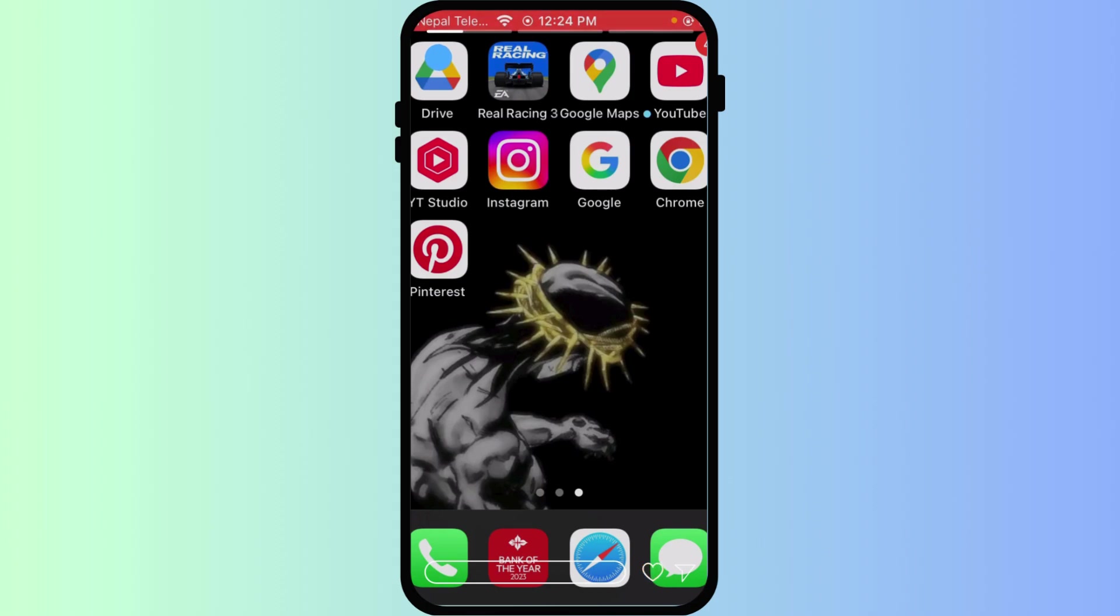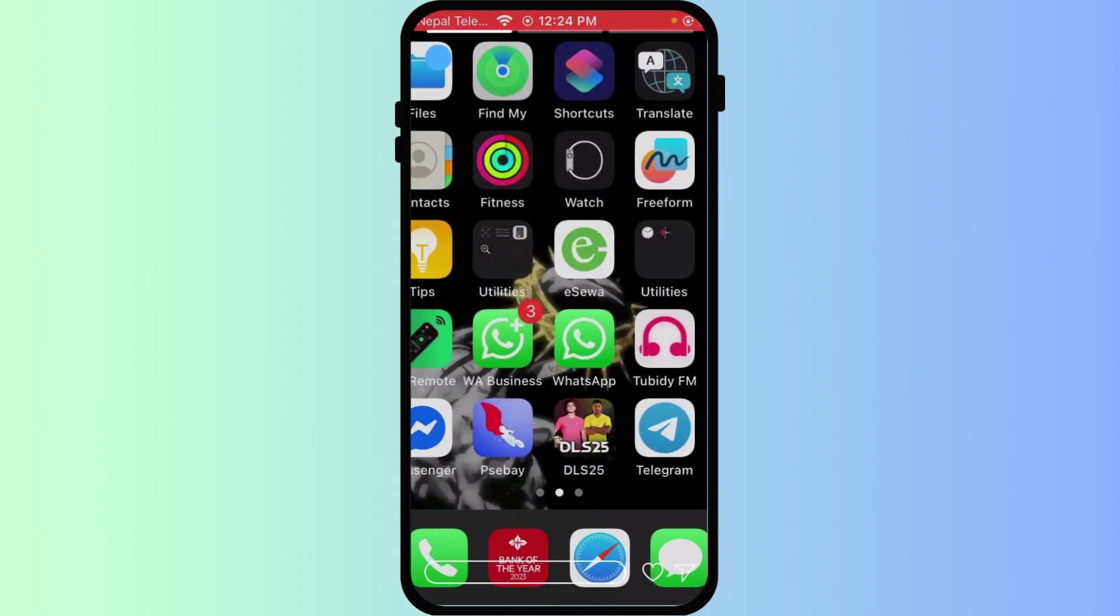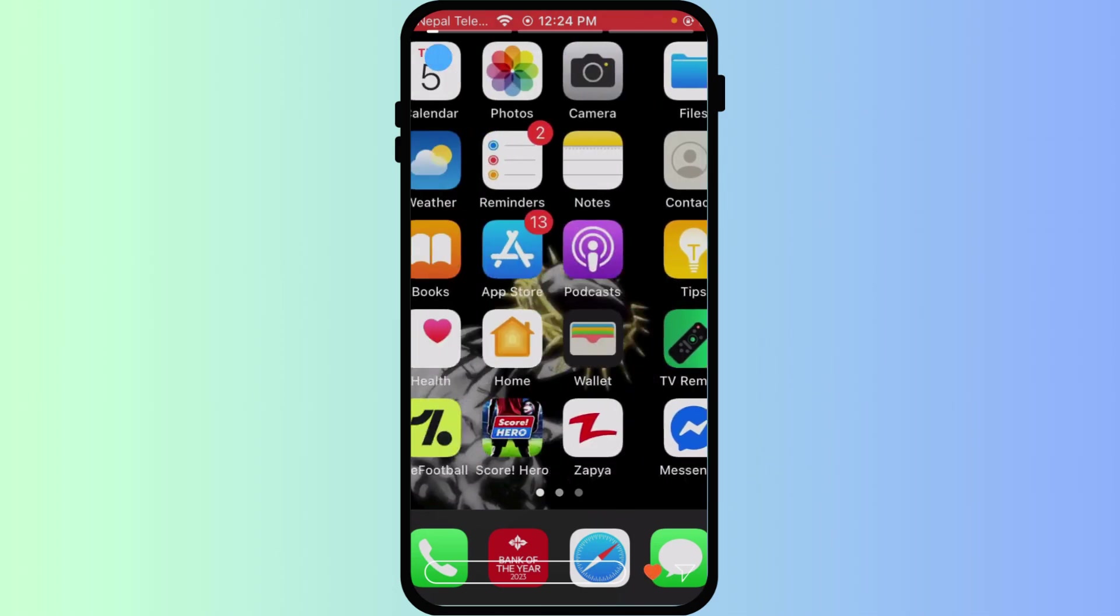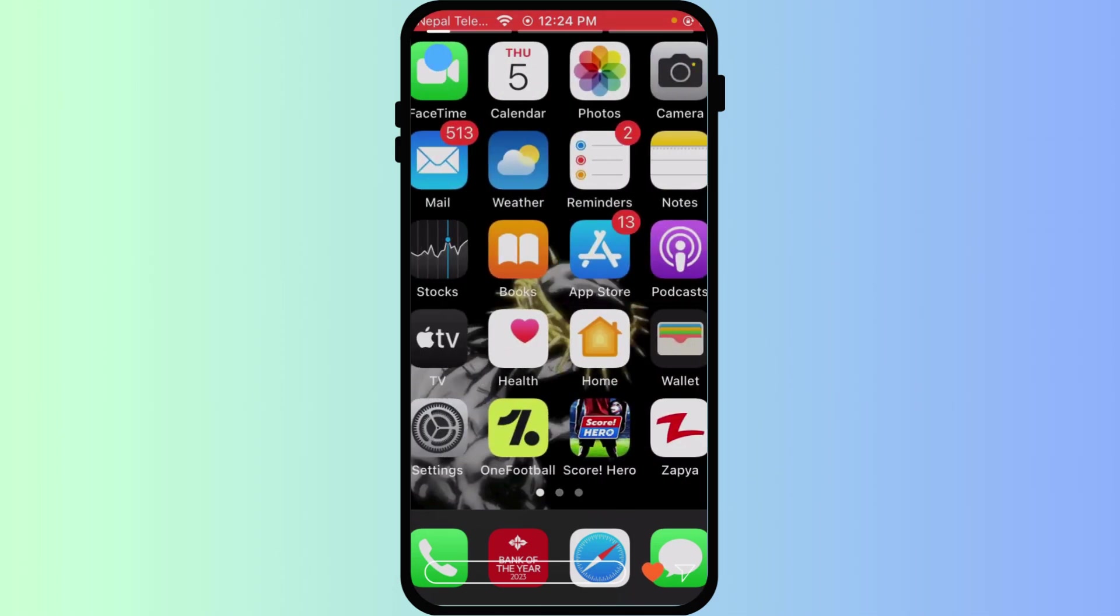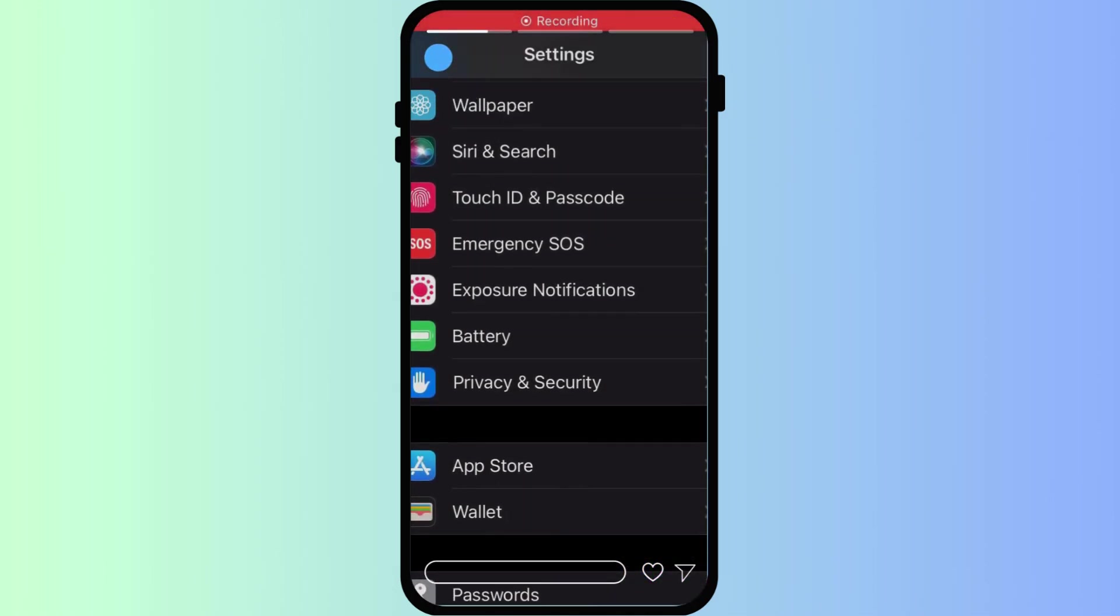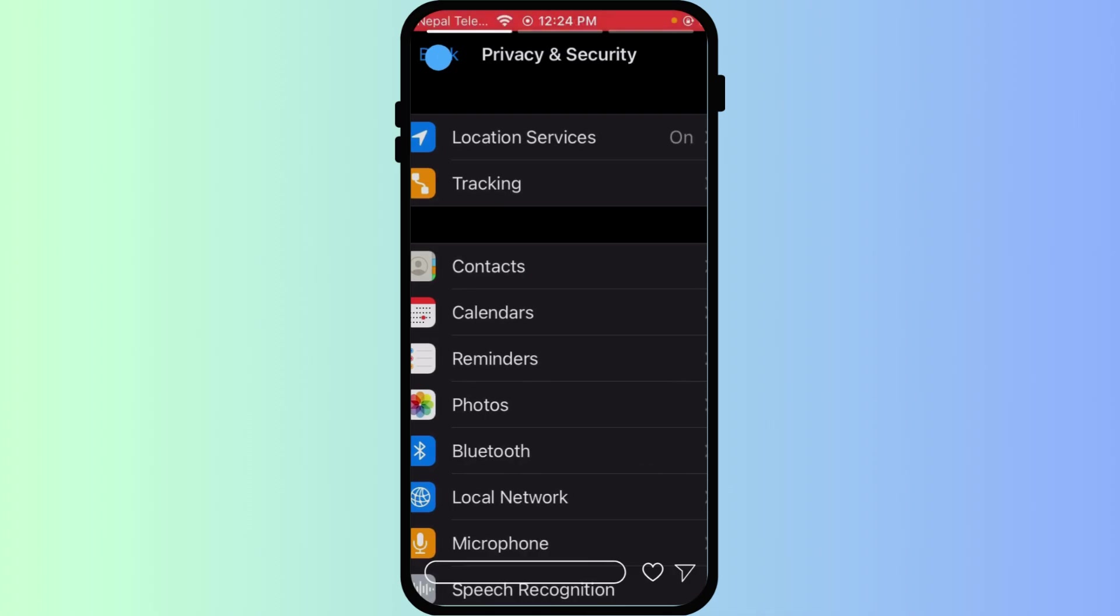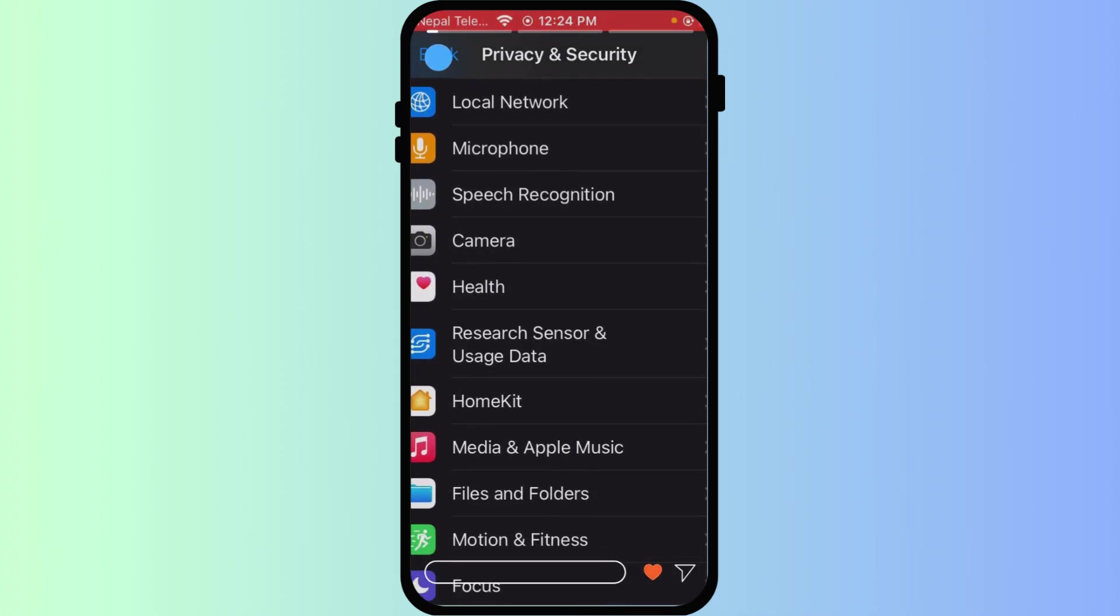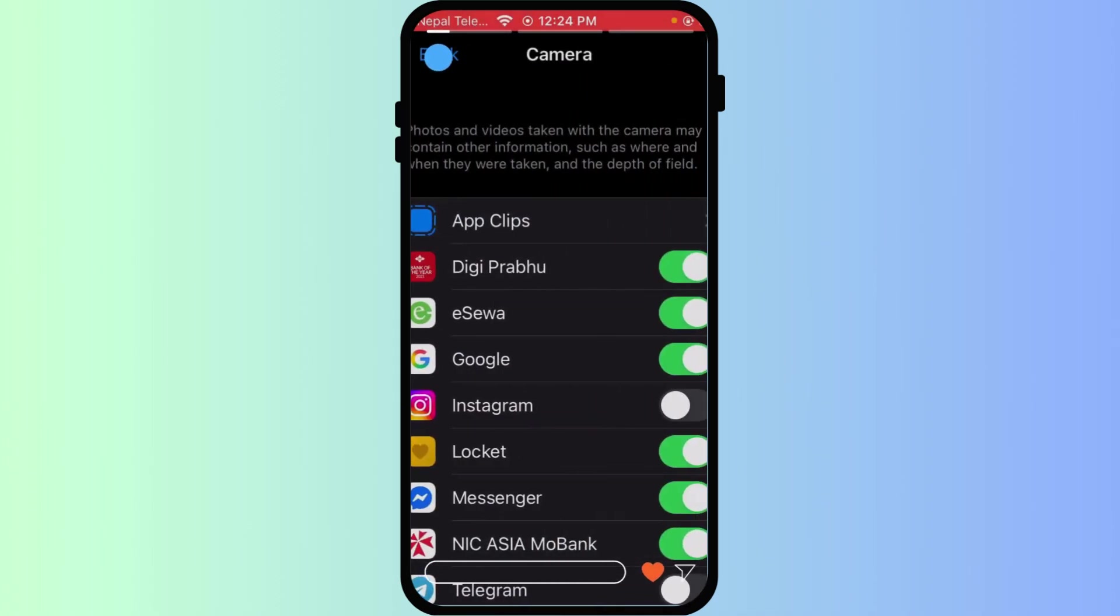The most frequent reason the lens won't open is missing camera permissions. Go to your iPhone settings app and scroll down until you find privacy and security. Then find camera. Make sure the toggles for Google, Google Photos, and Google Chrome are switched on.